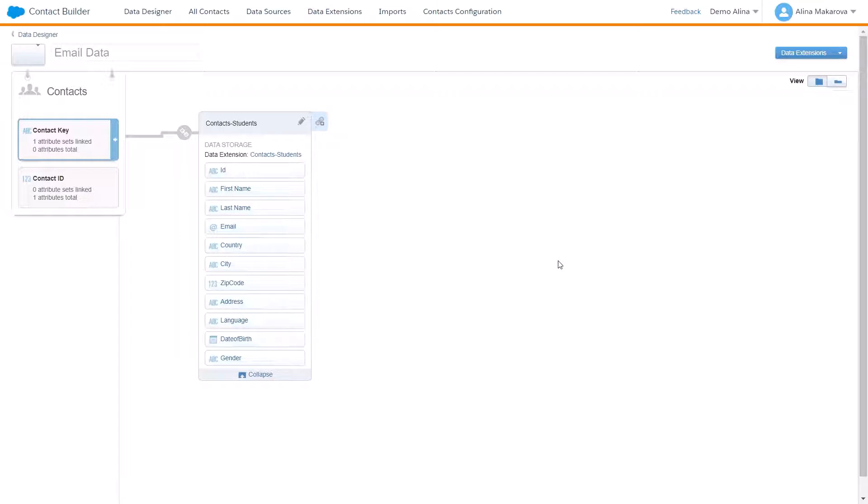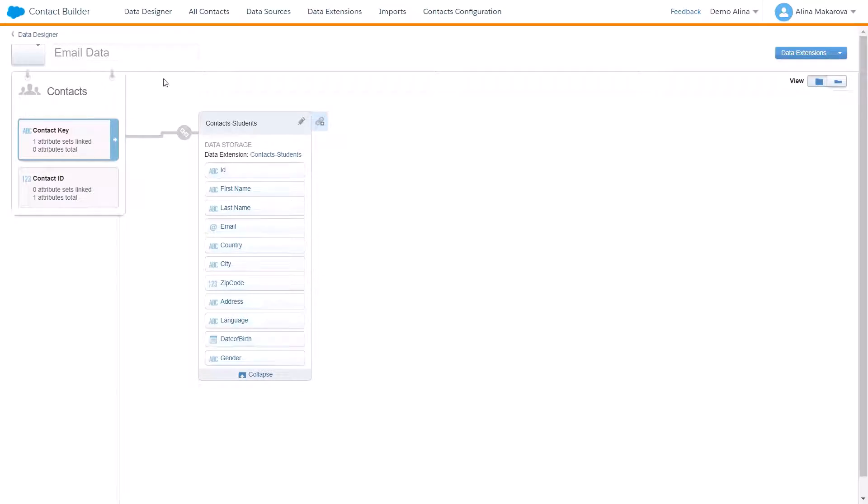In order to create a certain connection between the data, you need to go to Data Designer in Contact Builder. Here we are in the Email Data, and in this example I'm going to show a one-to-one relationship.